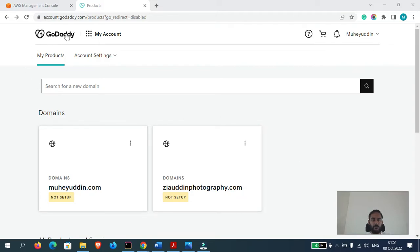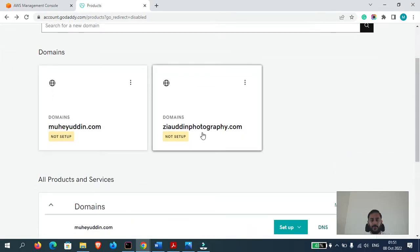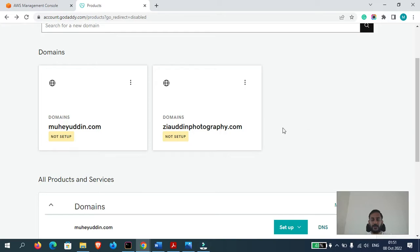Right now, as you can see, I am logged into my GoDaddy account. We have this domain name here, ziauddinphotography.com. We will transfer the DNS records of this domain to Route 53.